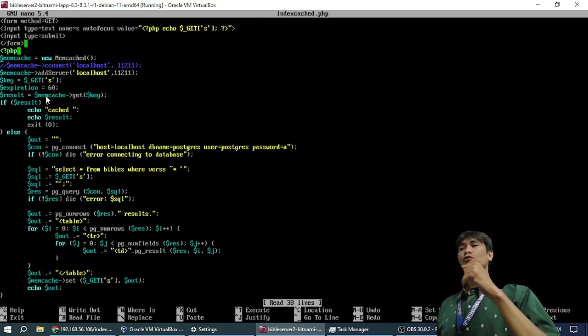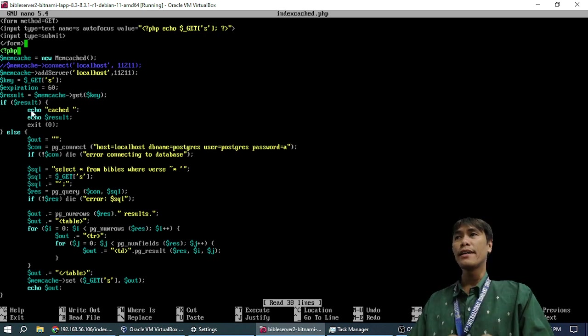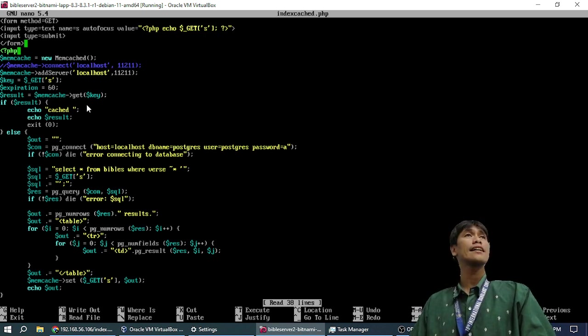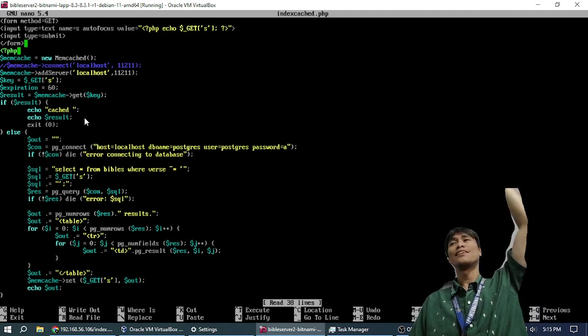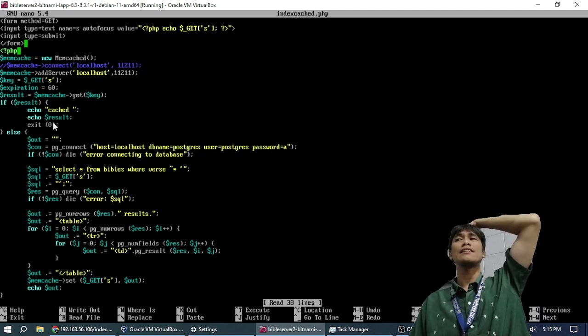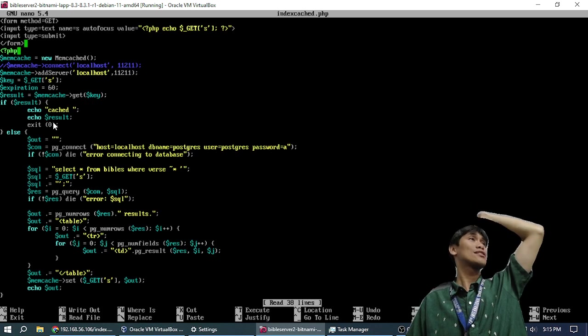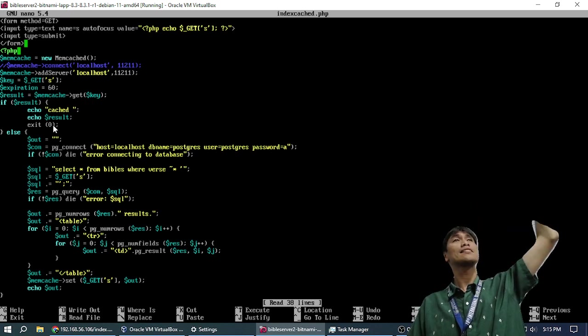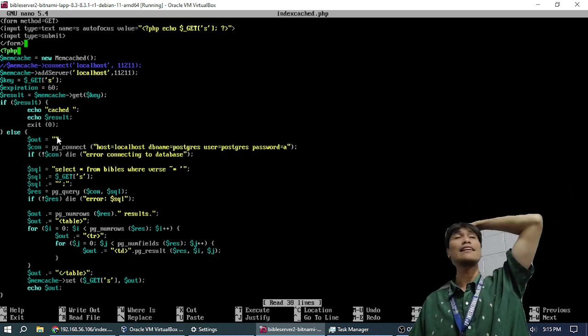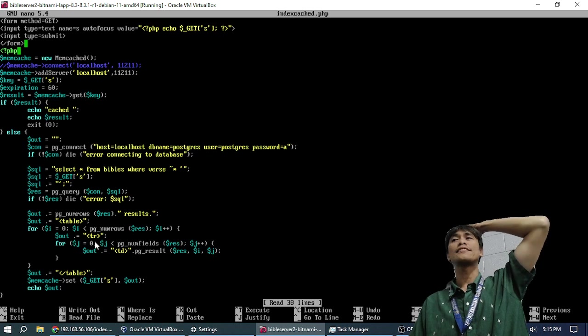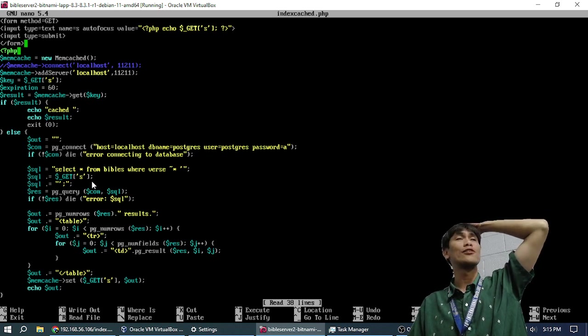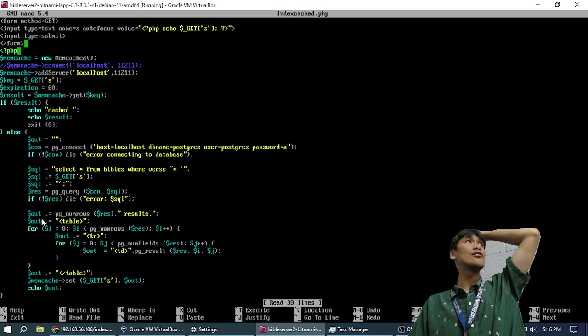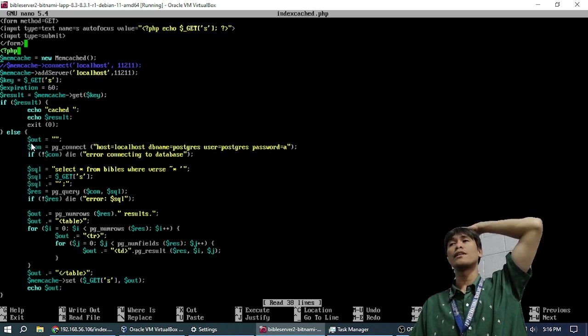So, what we are doing here, if there is, if the key is in the index already, if the result is there, we will just echo the word cache, and then we will echo the result, which was done previously. If there is nothing there, we will query it normally, and this is the same query, and the same formatting, and set echo, except that all the echo, I replaced with out, this one.